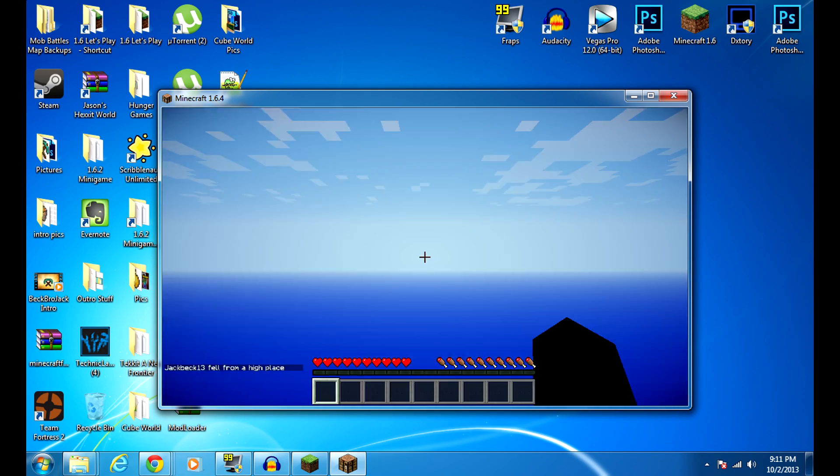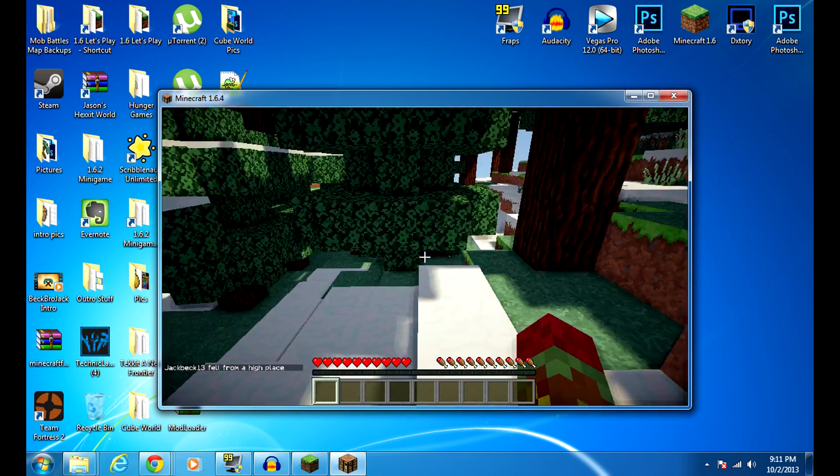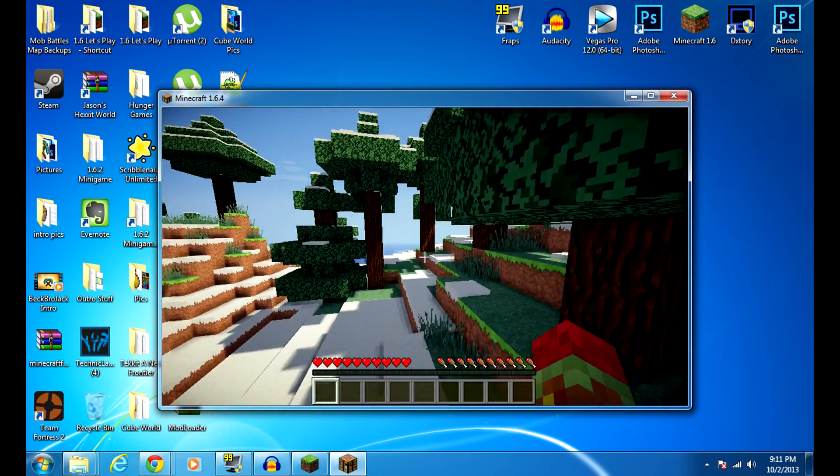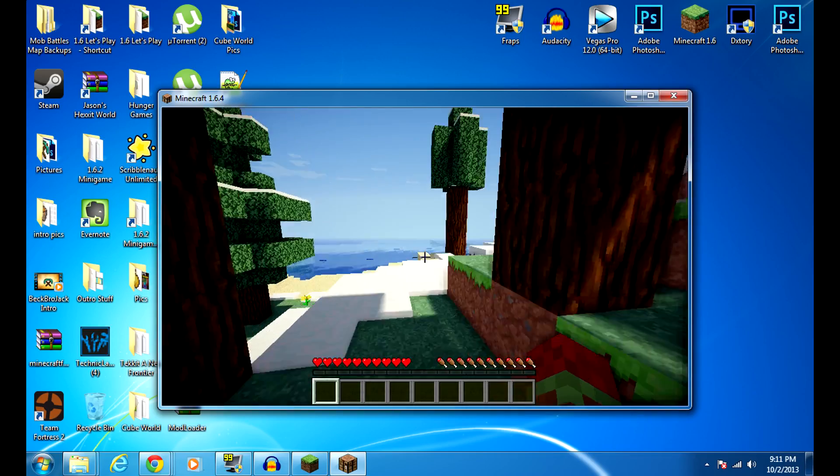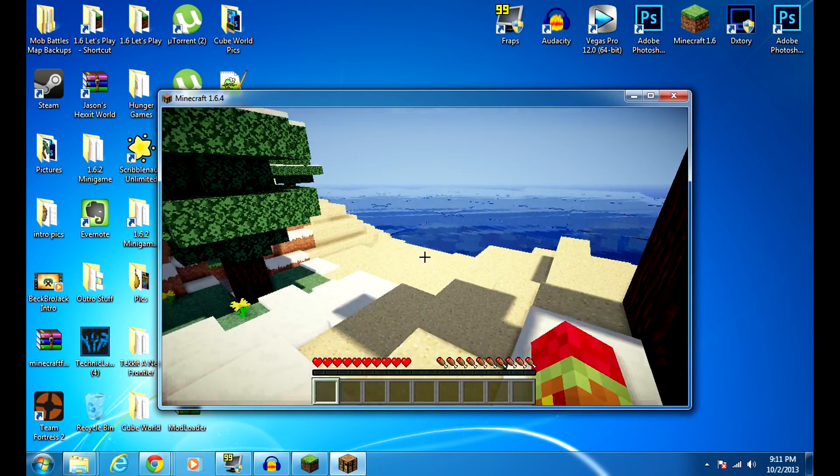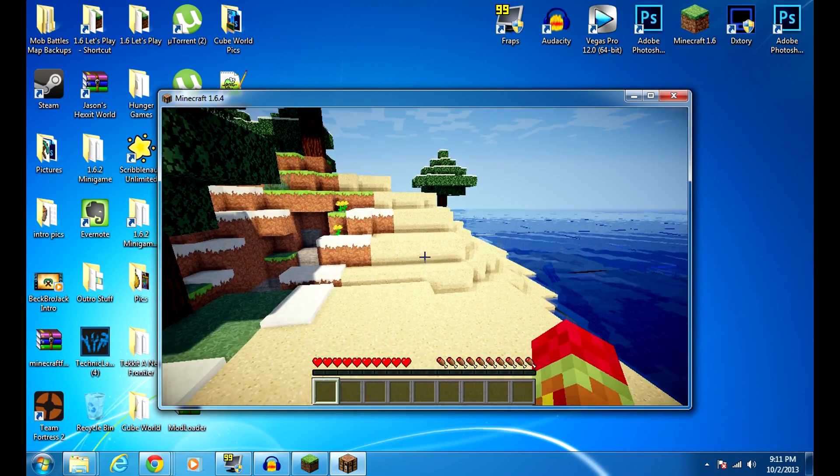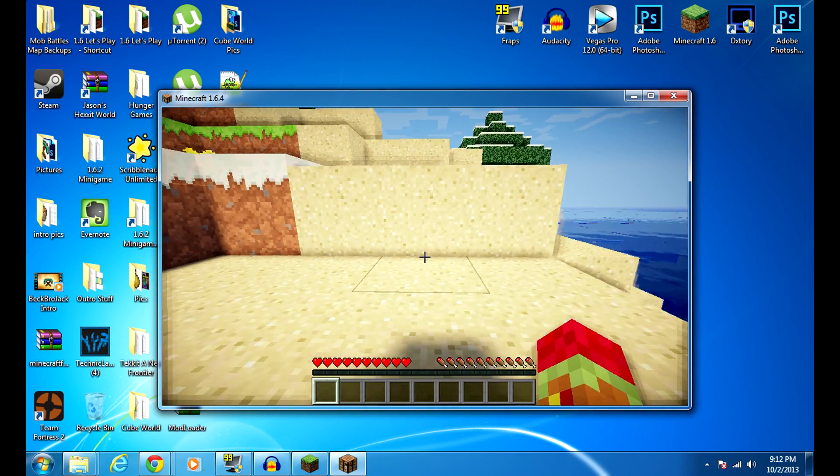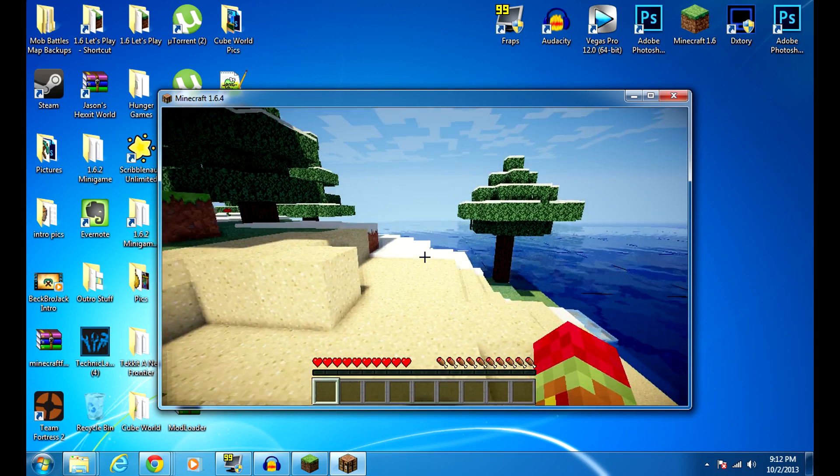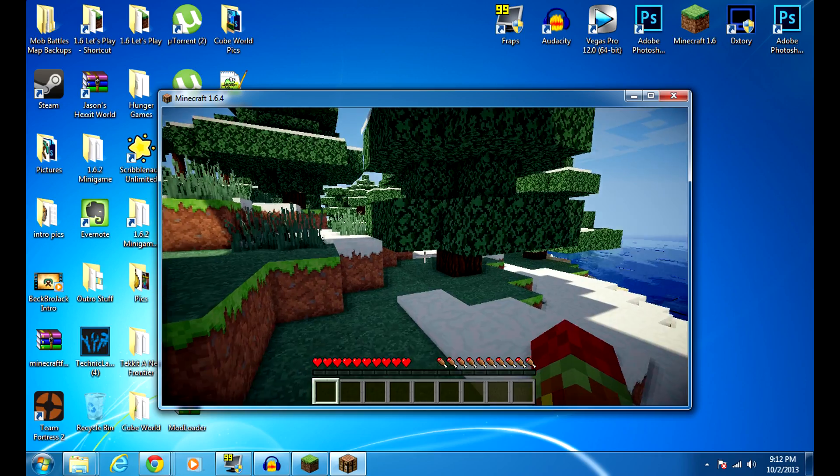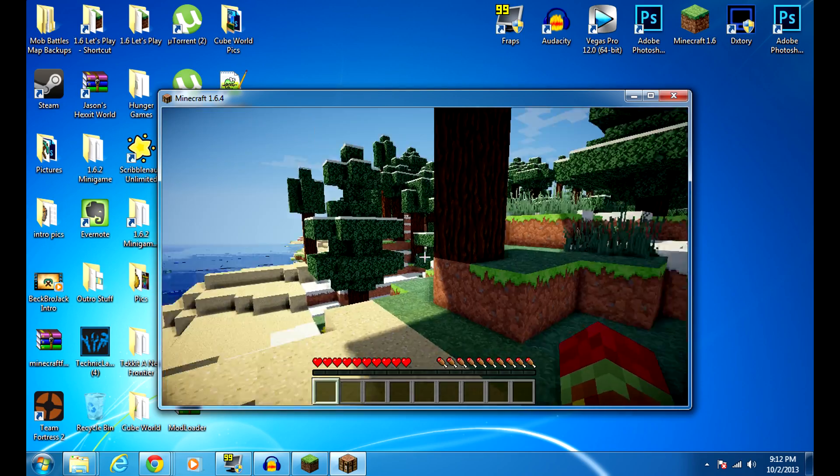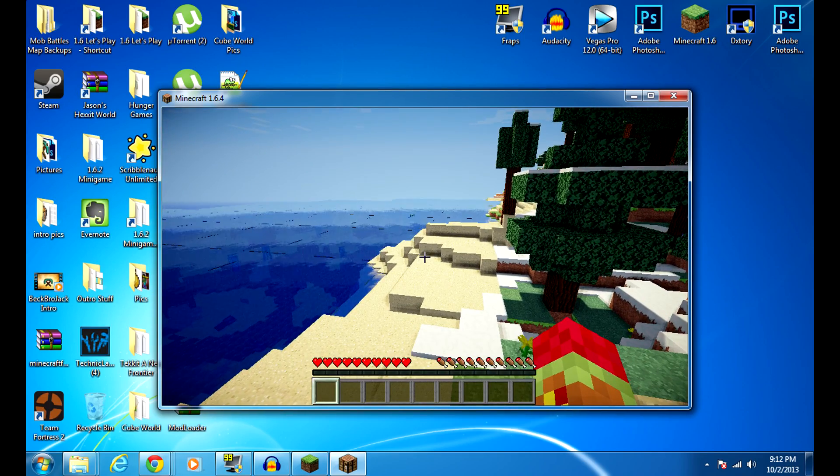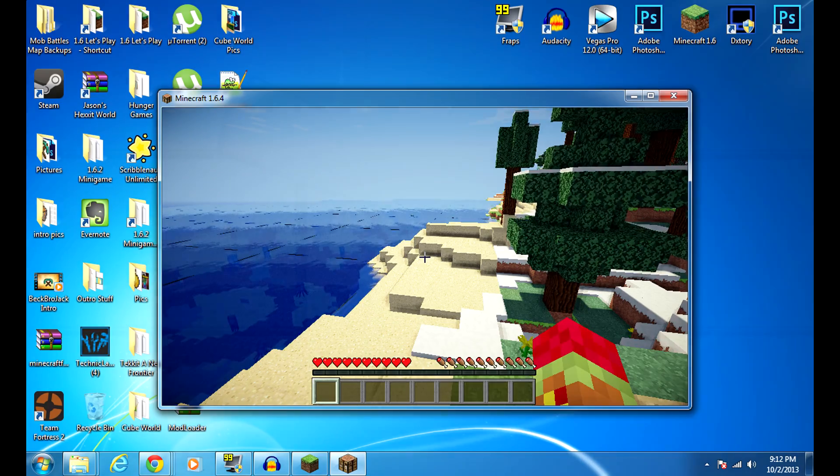But that is it. That is how you install Not Enough Items for Minecraft 1.6.4 and possibly any other version of Minecraft. I really hope you guys did enjoy this tutorial and I hope it helps you. Make sure to post a like, I mean post a comment or a like saying that it worked for you, or if you have any problems make sure to post a comment as well. But that is really it guys. My name is Becbrojack and I will see you guys all next time. Bye!